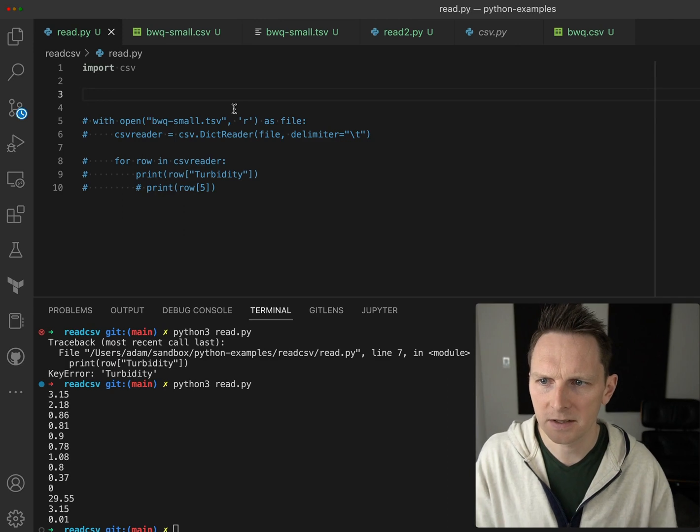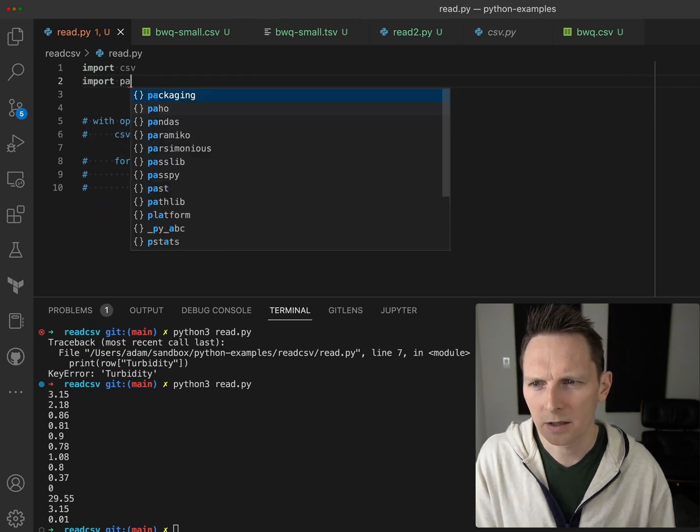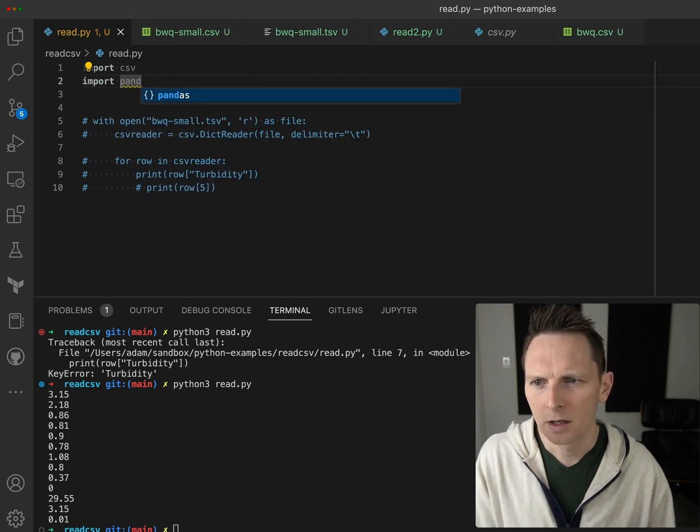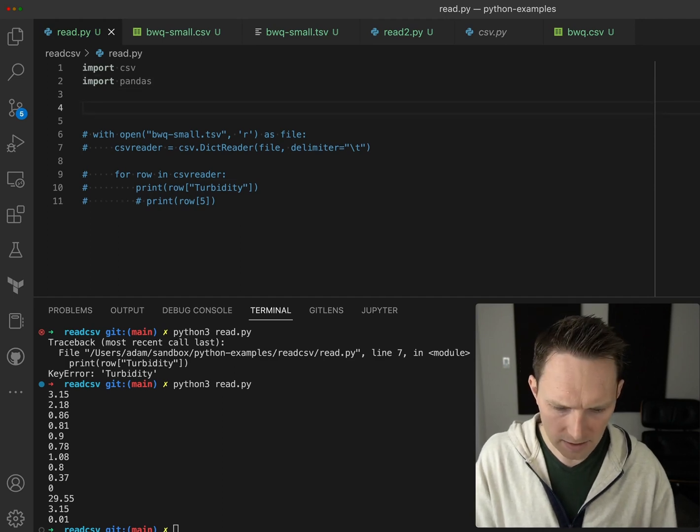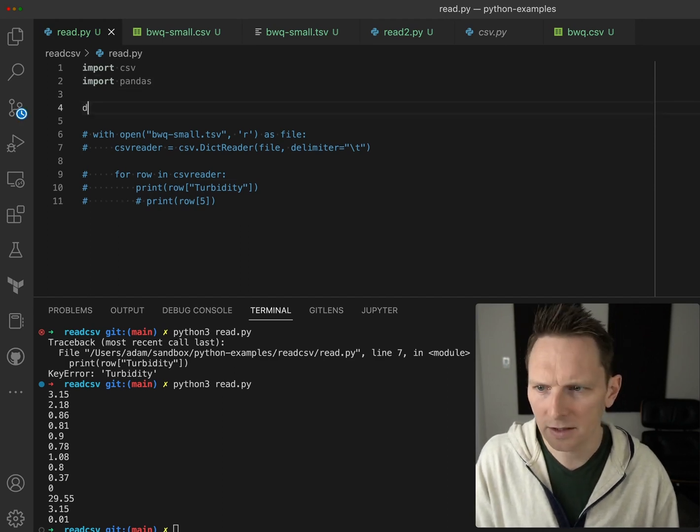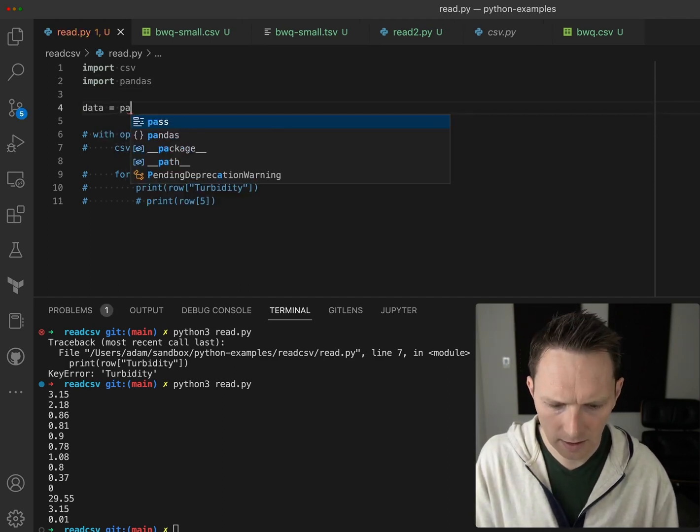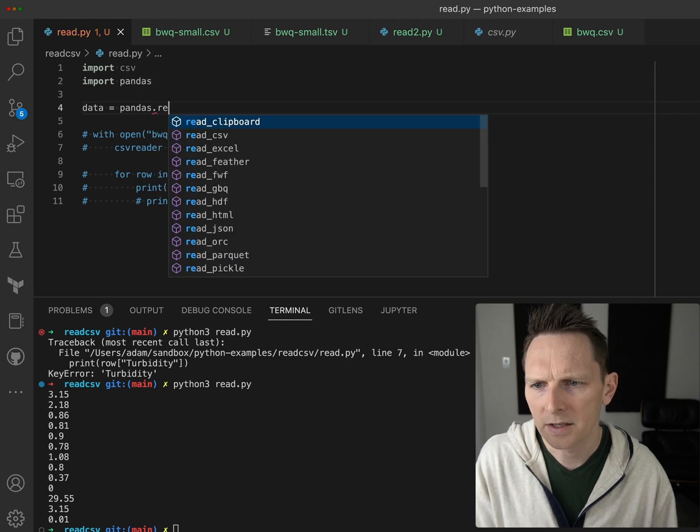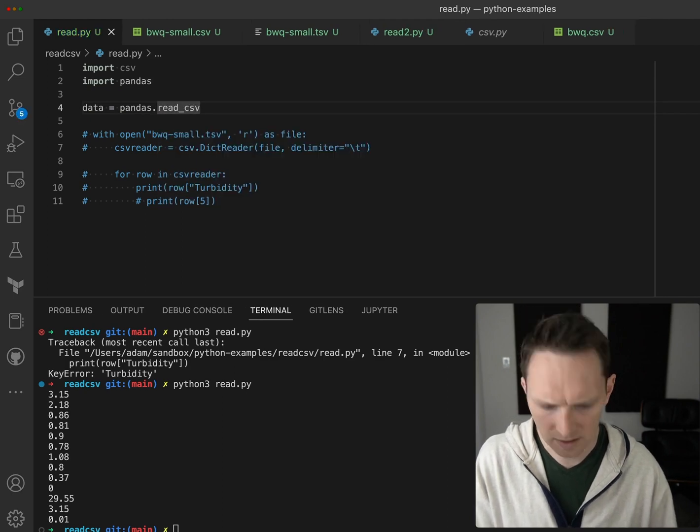So I can do import pandas. The syntax is a little bit different, so I just kind of do data equals pandas - I think it has, yeah, read_csv.